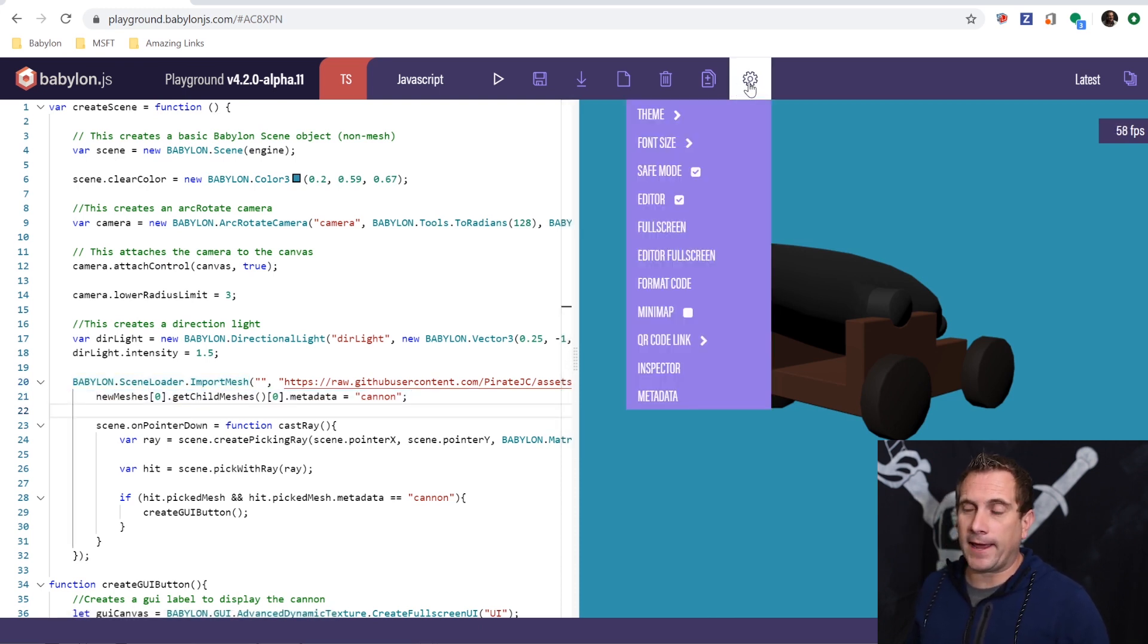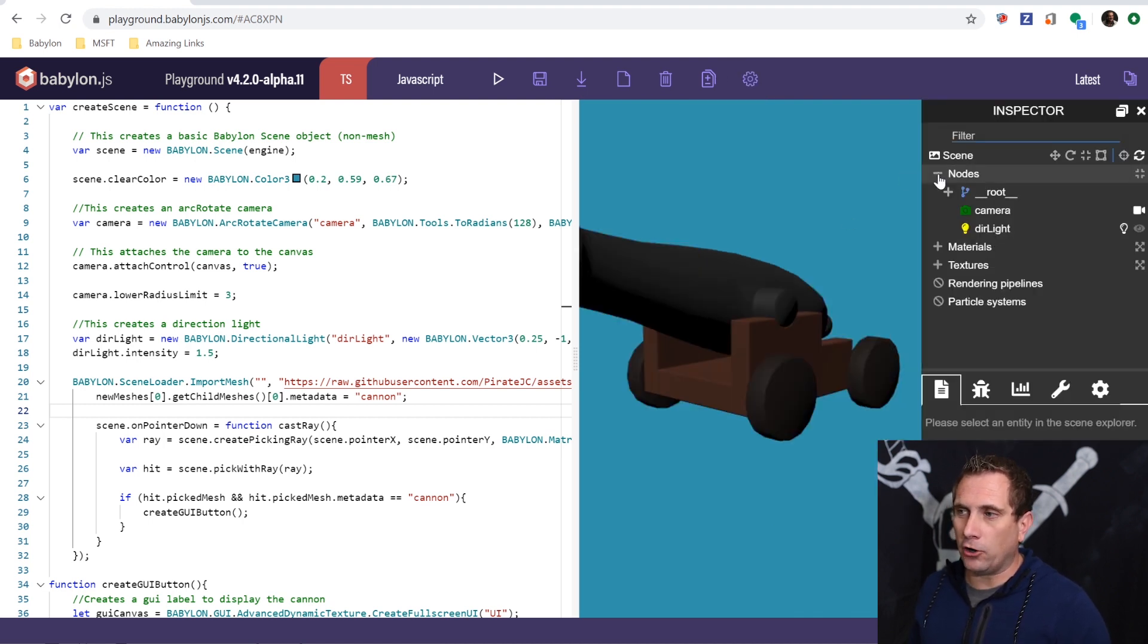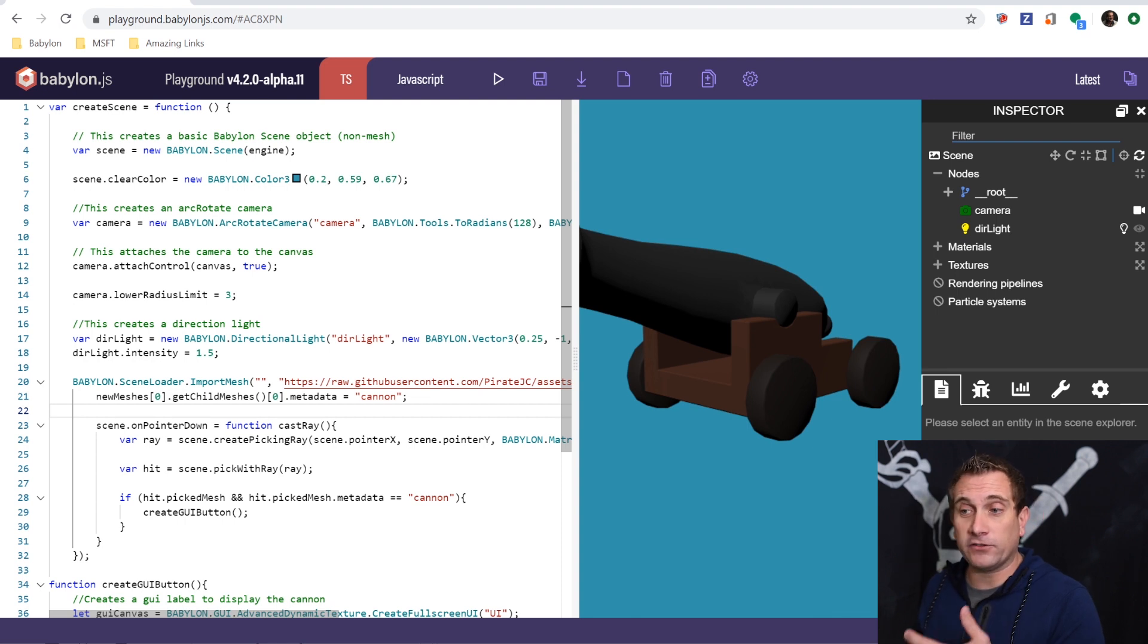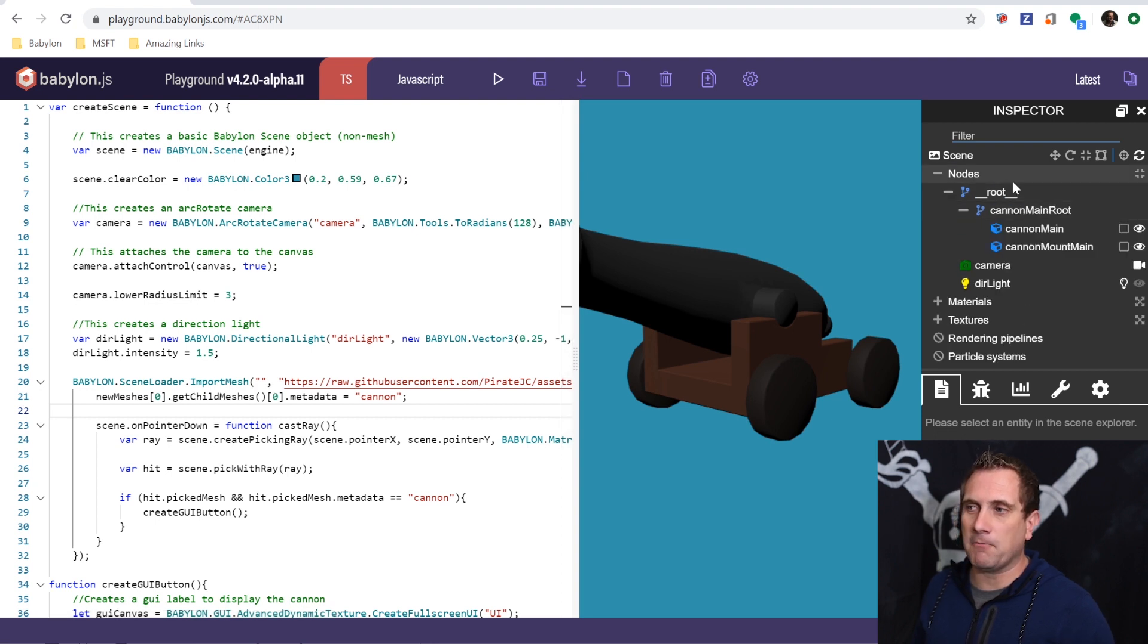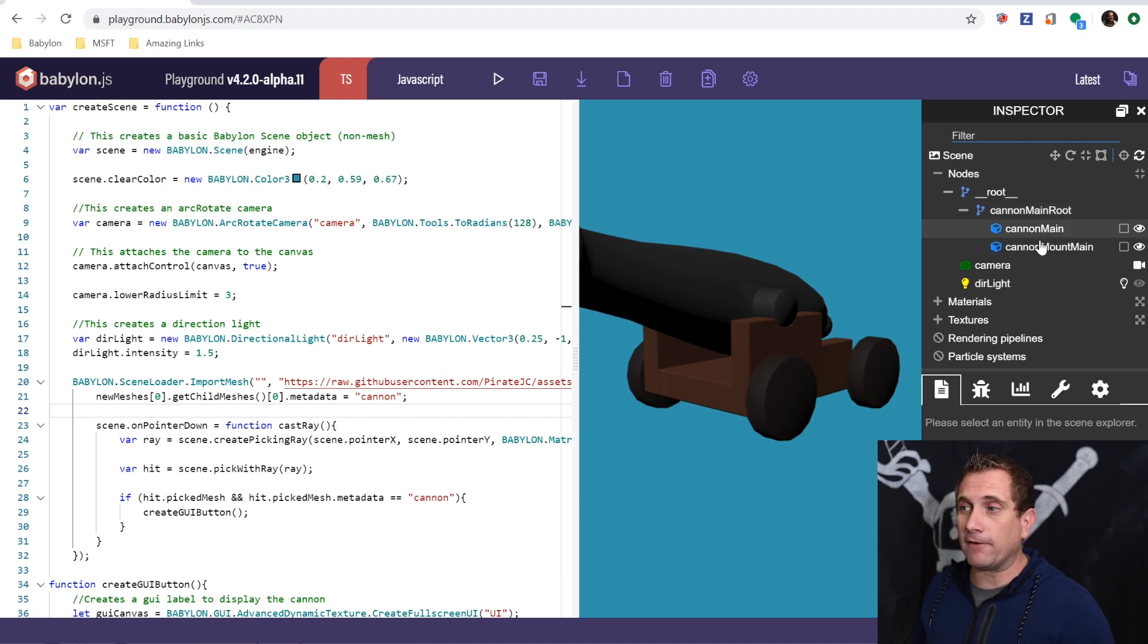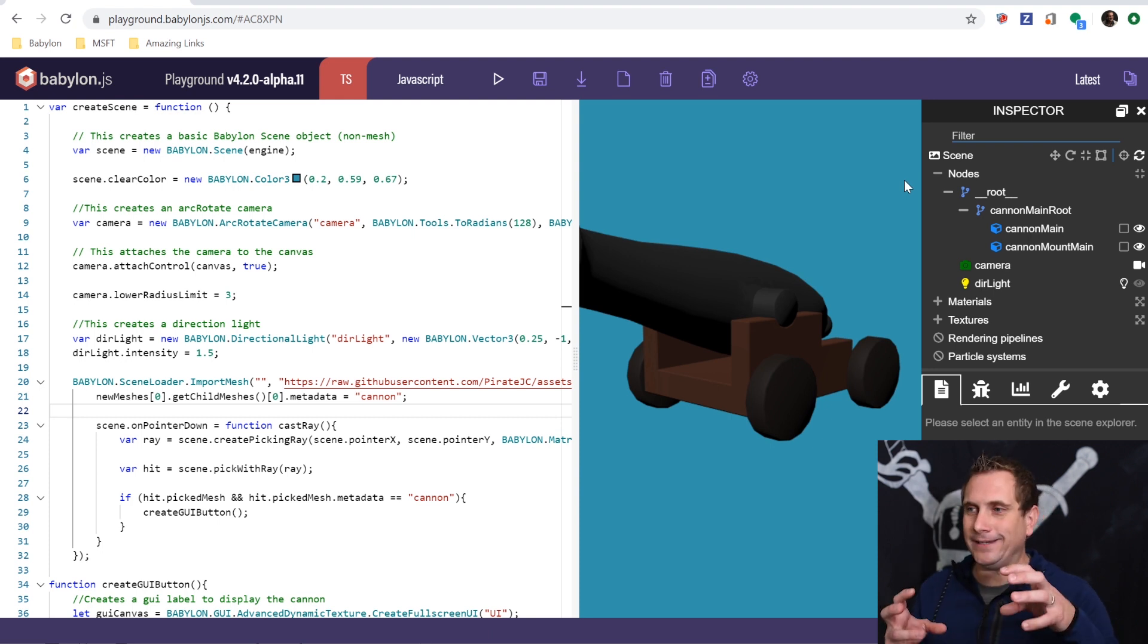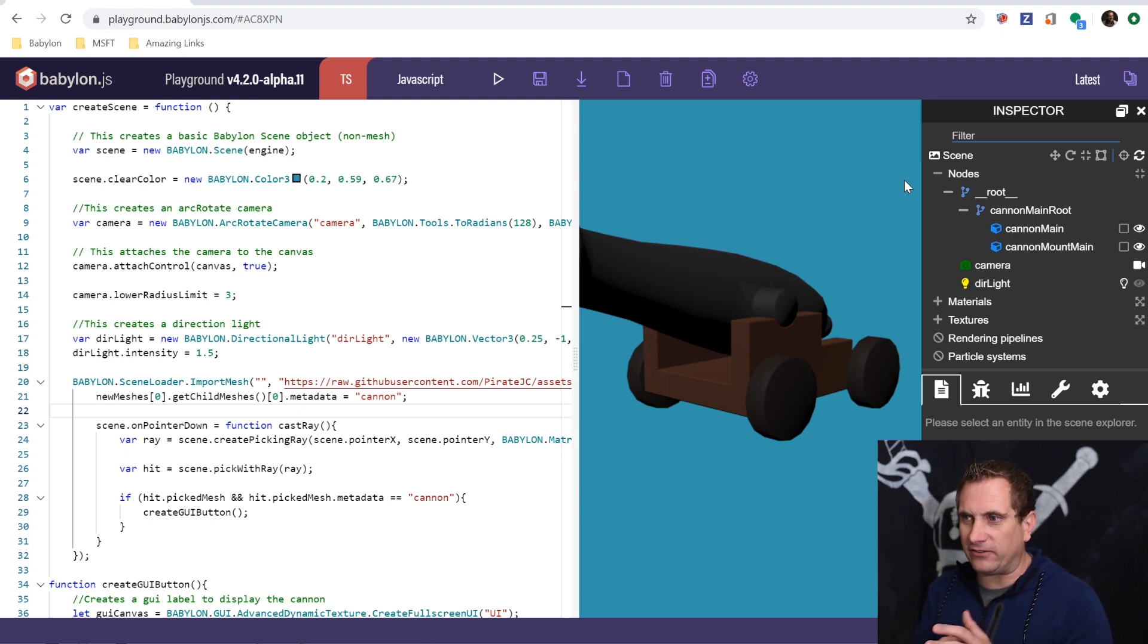To do this, I'm going to actually open up the inspector. That's this gear icon and I can click inspector, open up nodes. So what happens is as soon as the objects I've told the scene to load have finished loading, it's going to fire this callback function, this on success callback function. And so what I'm going to do is I'm doing something specific to my hierarchy here. Notice that I have a root, a cannon main root, and then I have two meshes, cannon main and cannon mount main. What I want to do is I want to be able to select in the scene only the cast iron cannon. I don't actually want the mount, the wooden base or the wheels, just the cannon part.